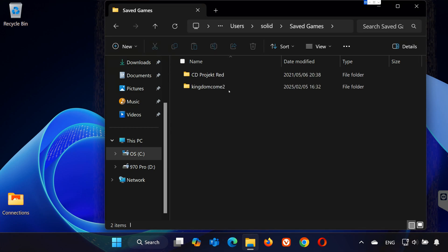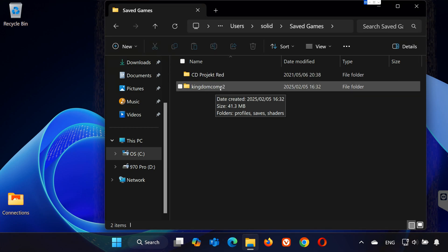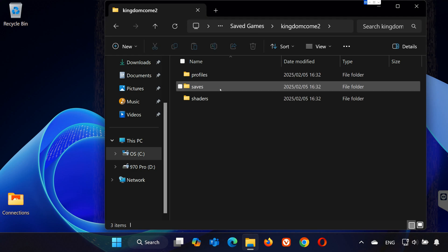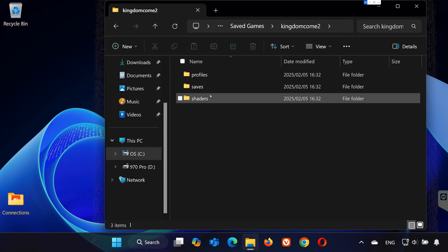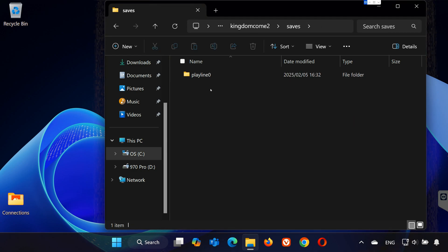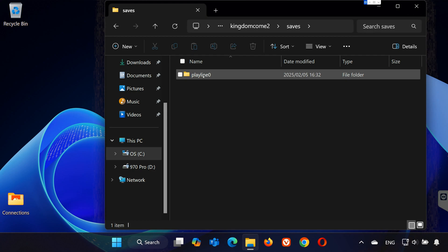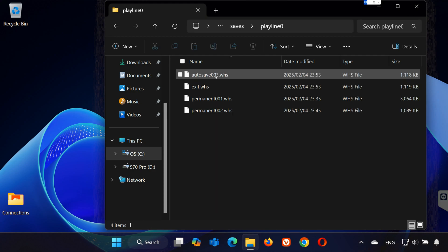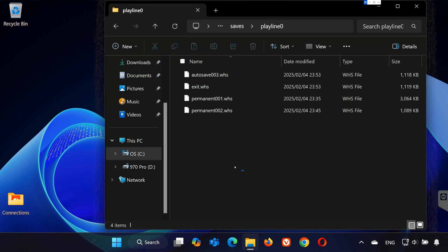Open the Kingdom Come 2 folder. Open the Saves folder. Open the Play Line 0 folder. In here you will find your save files.